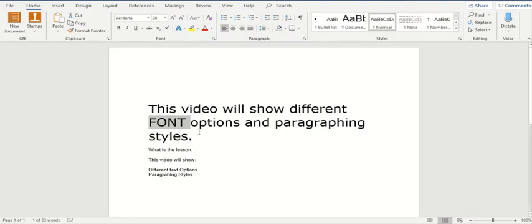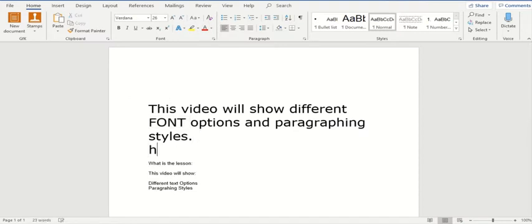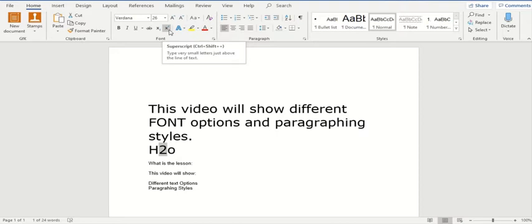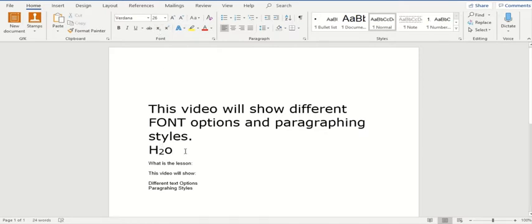Most of us have definitely faced difficulties writing X squared, or maybe if we are dealing with chemistry, writing H2O. Let me start writing H2O — but this is not how H2O is written. The 2 should be right beneath the H. For this particular feature, Microsoft Word gives us two feasibilities. The first one is called superscript: if I click on superscript, these two will go upwards. And if I select subscript, it will become H₂O, which is the formula of water.